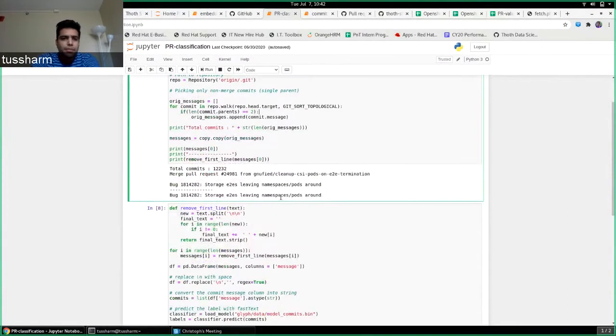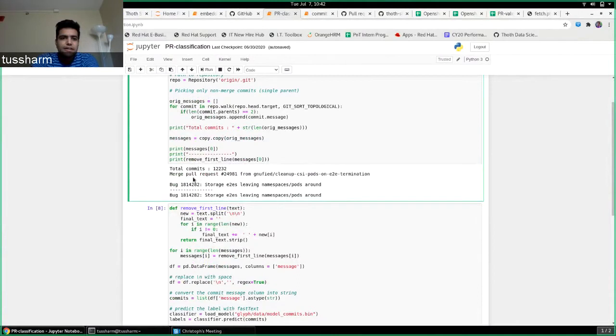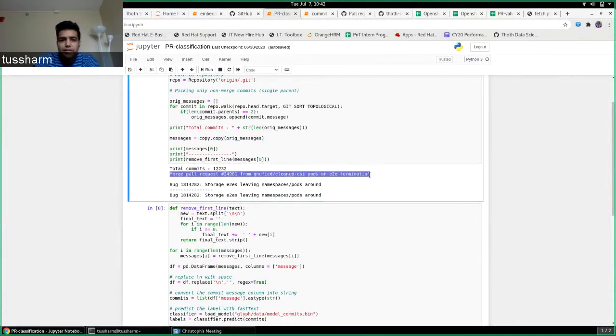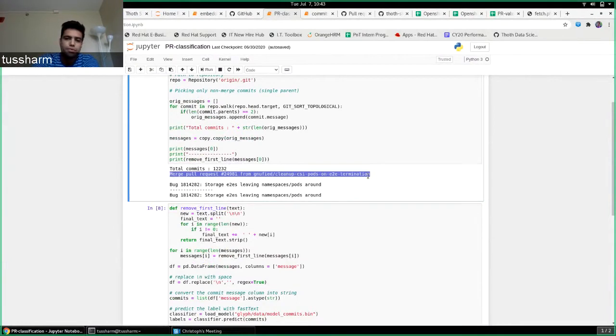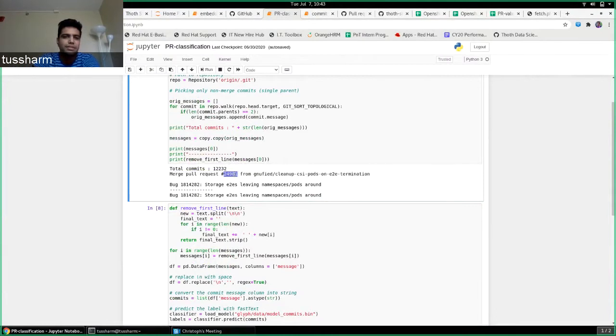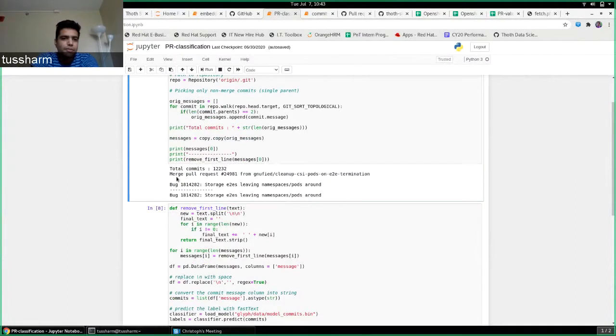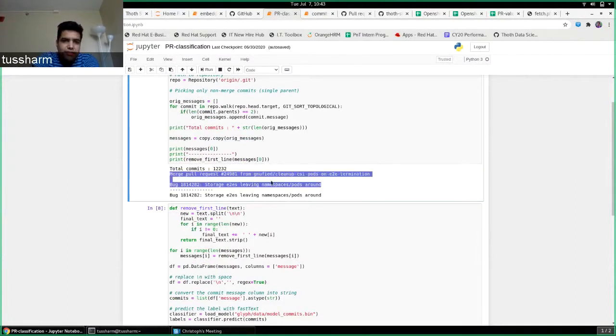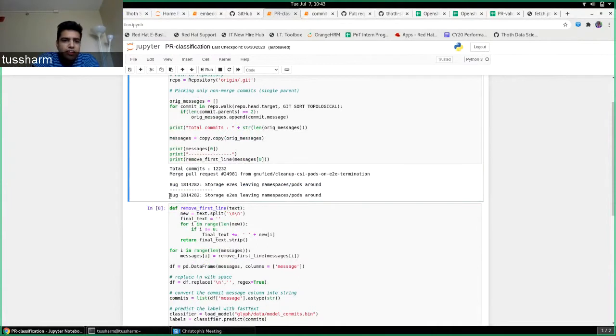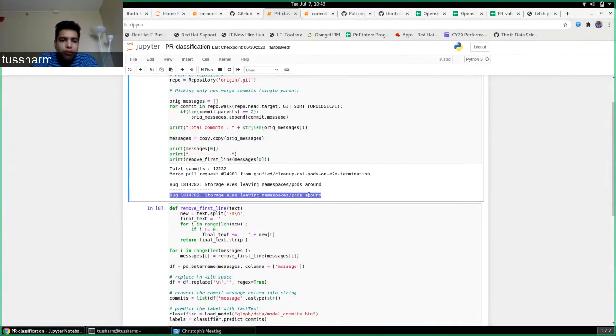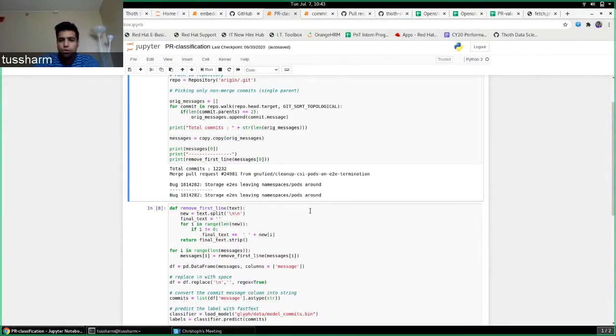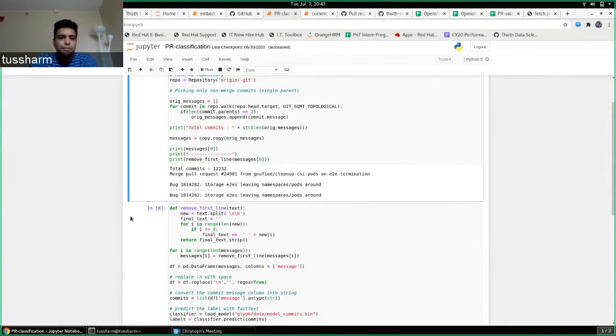But the problem with merge commits is that the first line doesn't give me any information. Merge pull request from the source branch and user name and the number of the pull request label. That doesn't make any sense for us. So I just removed that first line from all the pull request labels. I did this for all the merge commits, that is all the pull requests on the OpenShift repository.